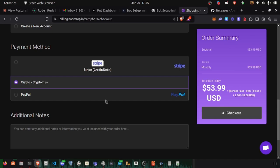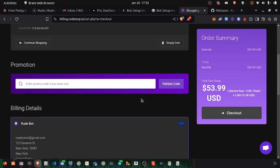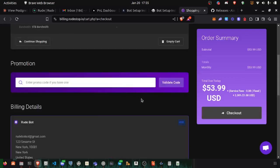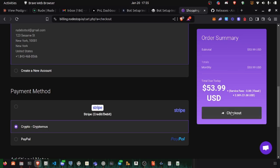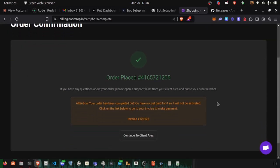We will pay with crypto. Let's check out. The order has been placed.